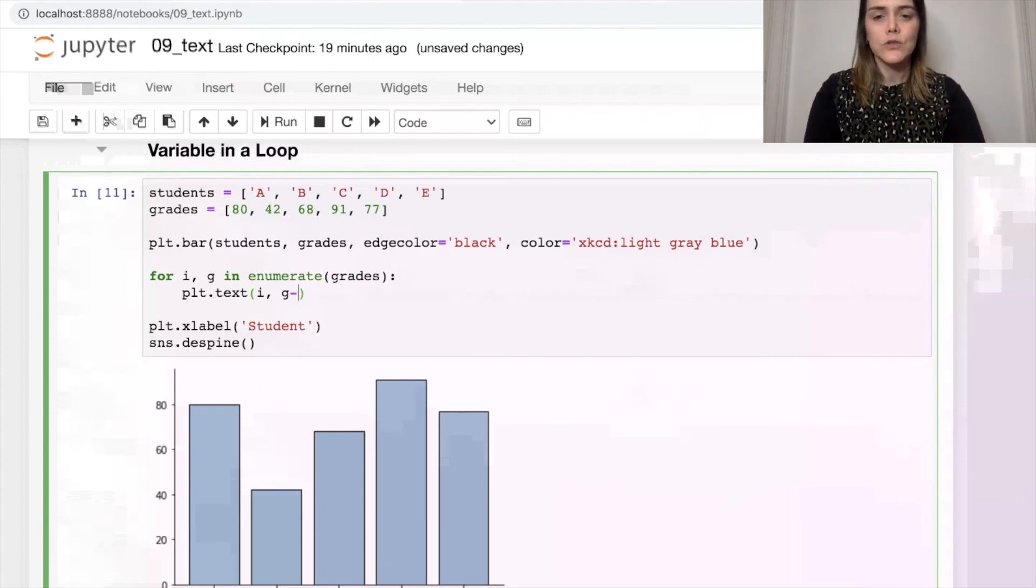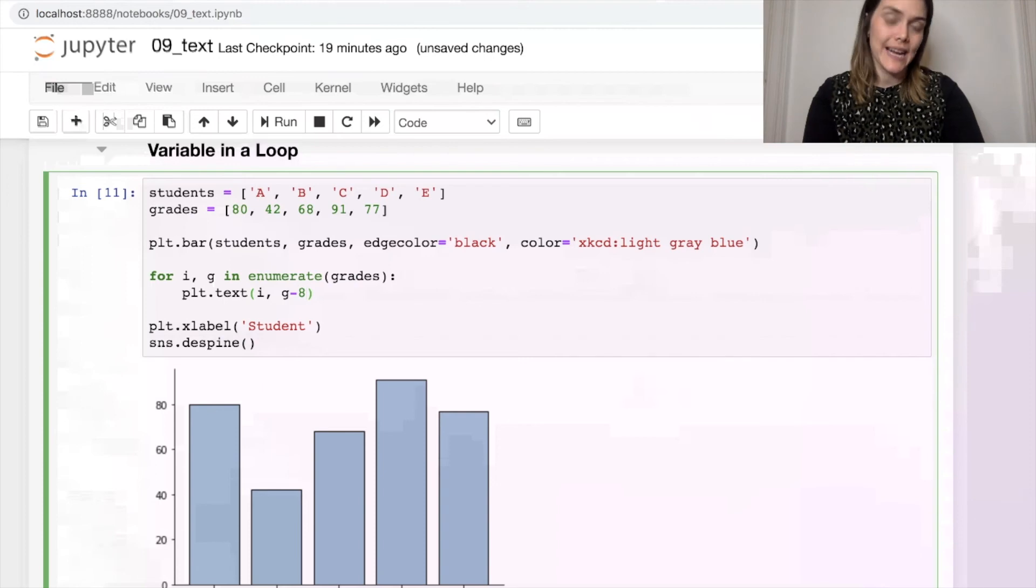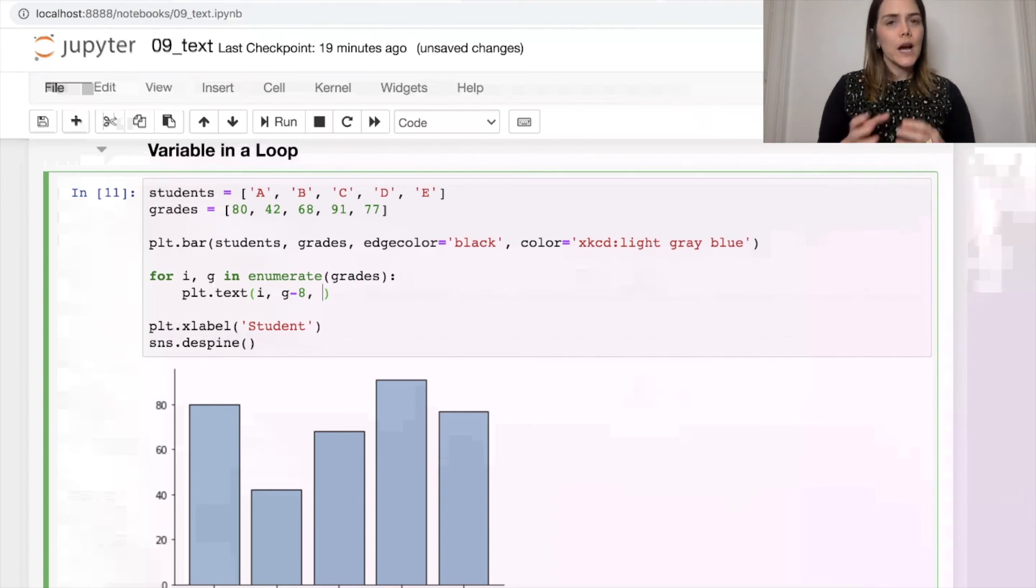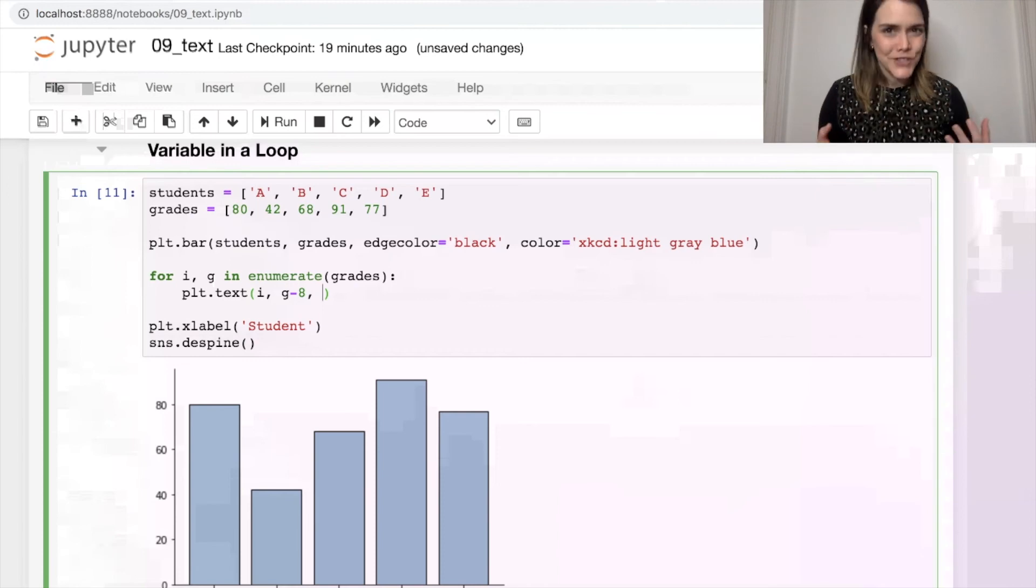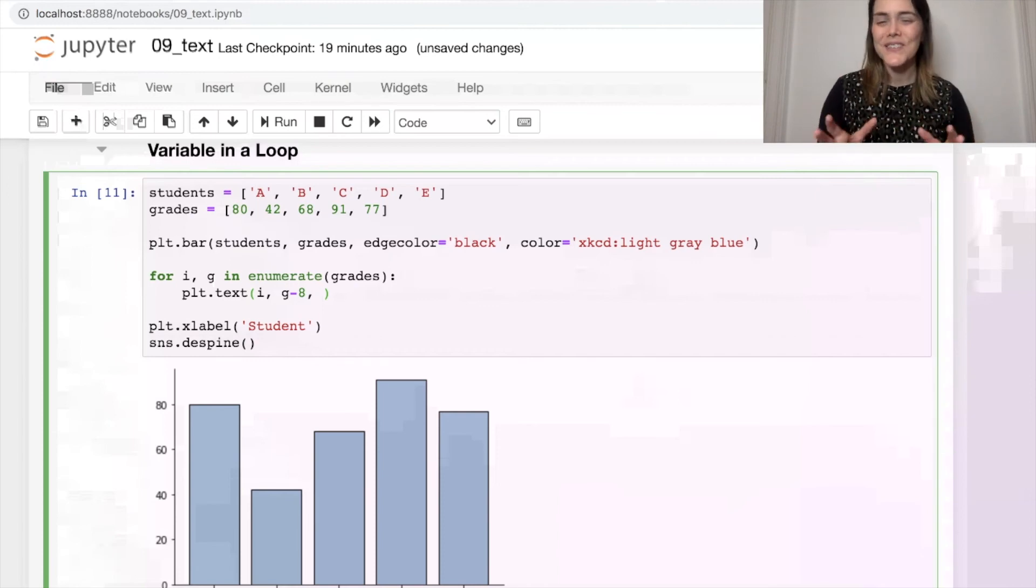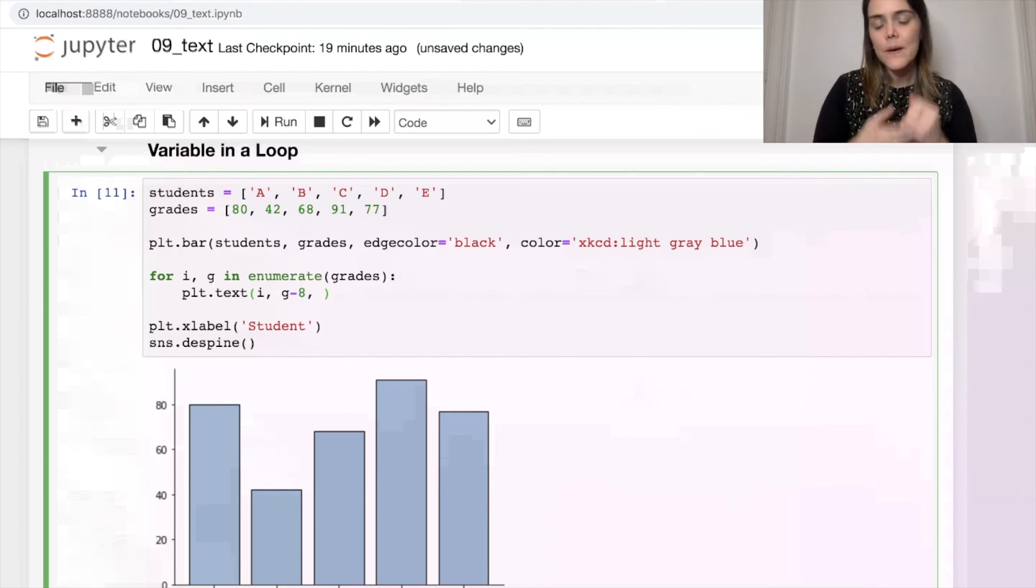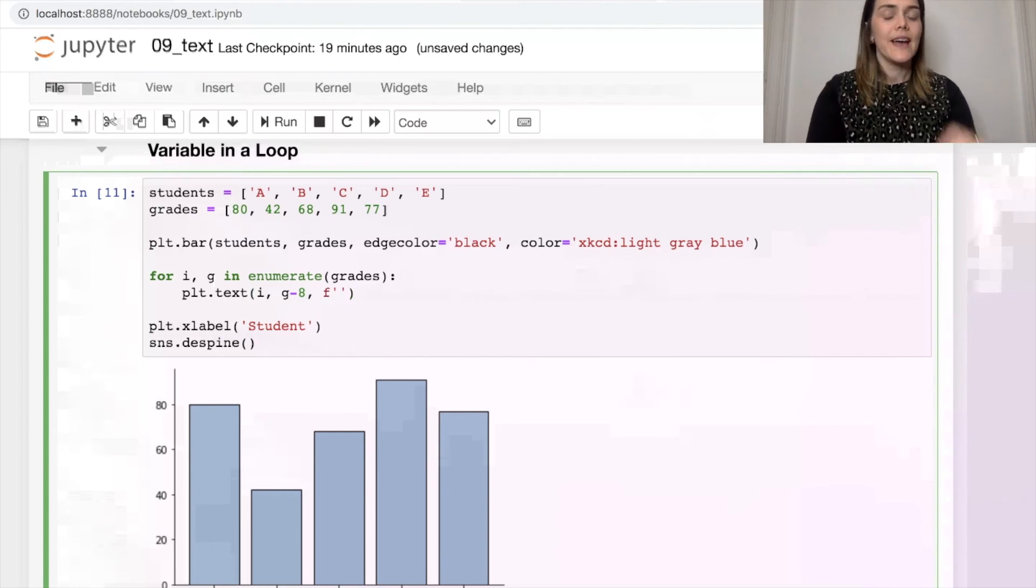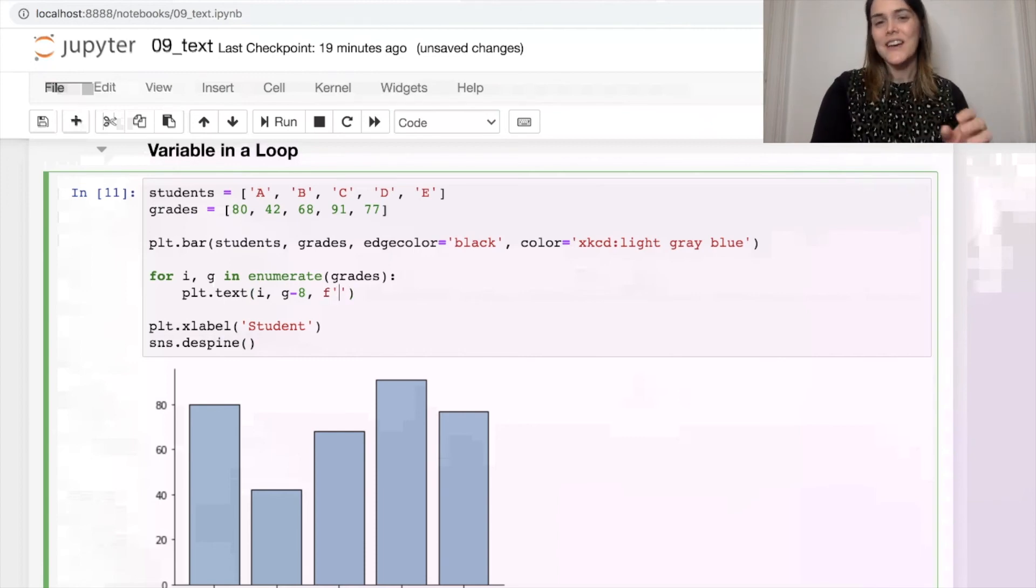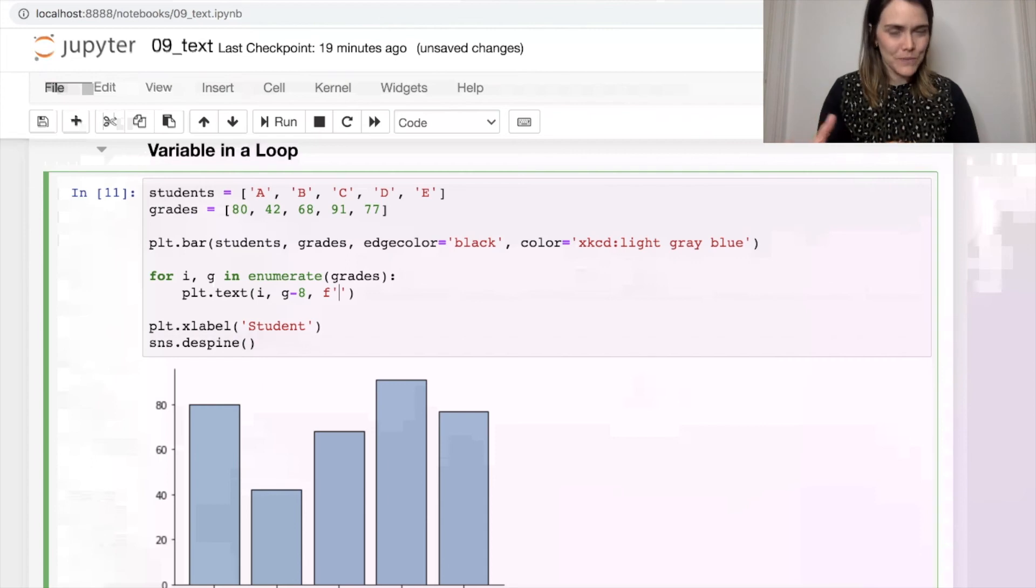And my y position, I'm going to put the text just a little lower than the actual grade value. I want to put that text inside the bar, so let's do g minus 8. Now finally, when it comes to the text itself, I can use what's called an f-string. If you're not used to these, definitely go look them up. They're pretty simple.